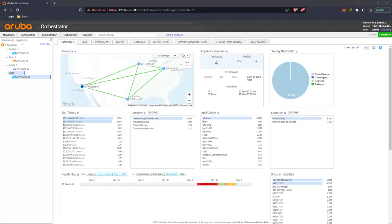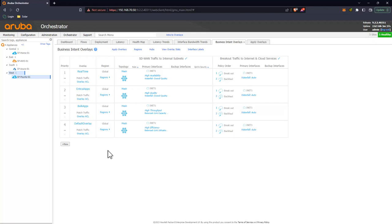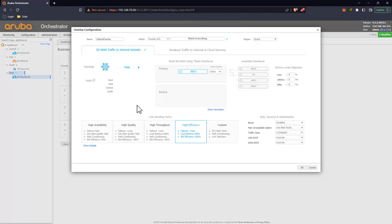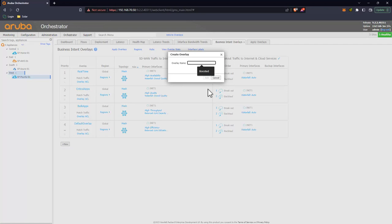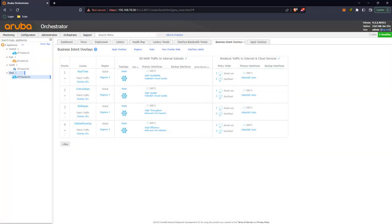The last thing I want to demonstrate is Boost WAN acceleration. I'll create a new business intent overlay based on CIFS traffic and transfer a 350-meg file from my home to the Sykes domain controller. I'm creating a new BIO because I don't want to enable Boost on the default overlay — that would apply to a lot of traffic and may not be ideal. For this test I'll create a BIO keyed on CIFS traffic via ACL. Going to templates, I'll add an ACL rule matching CIFS traffic.